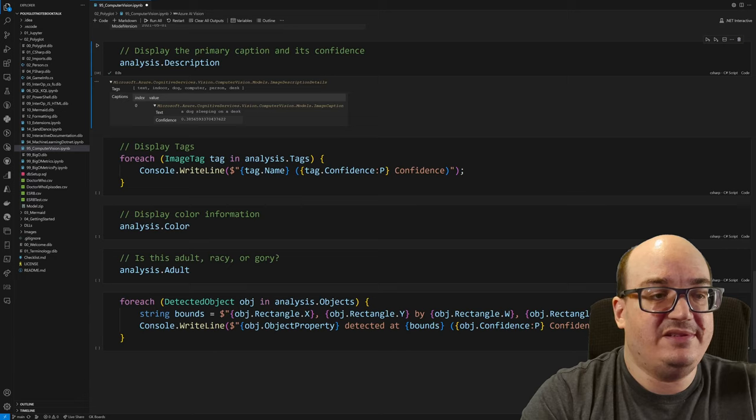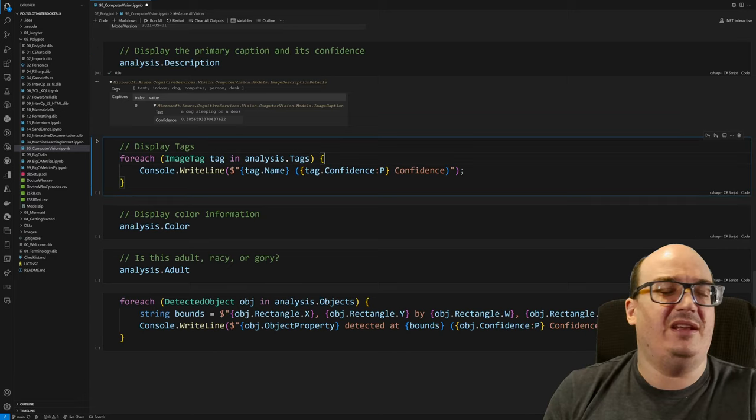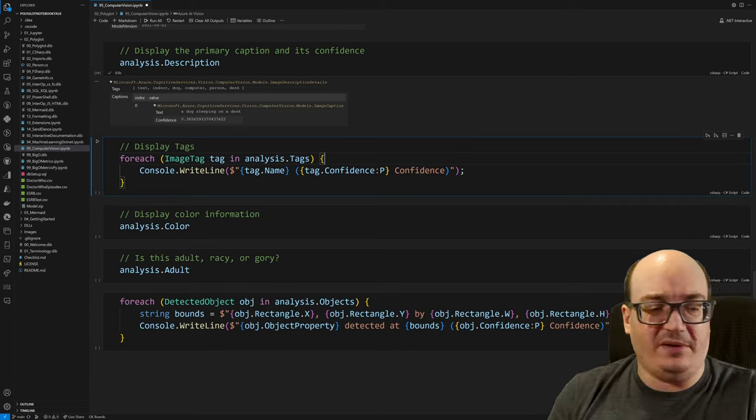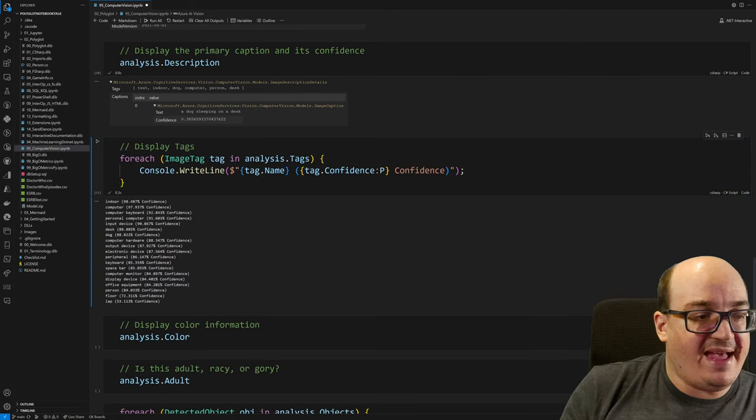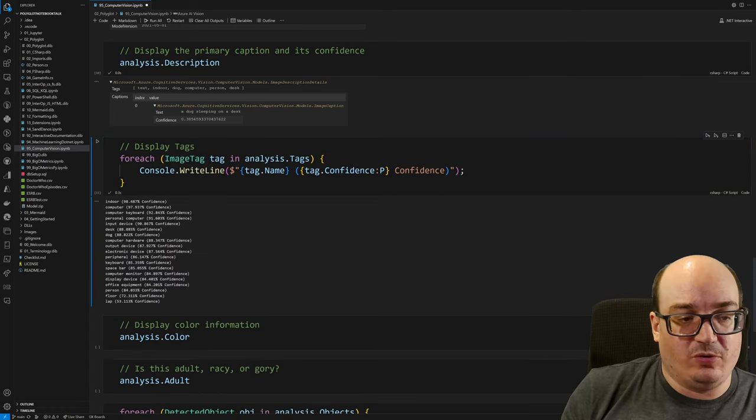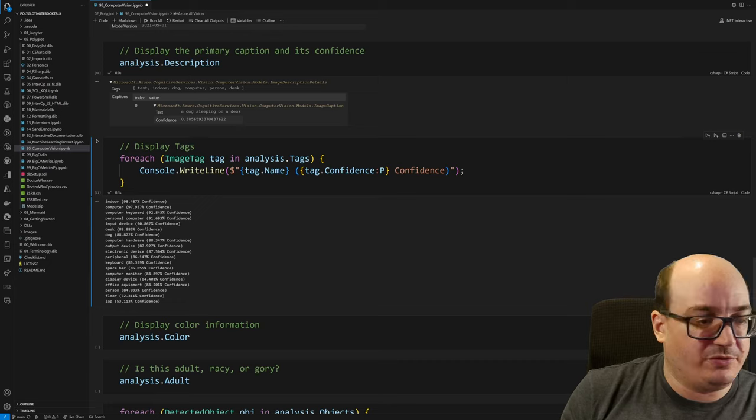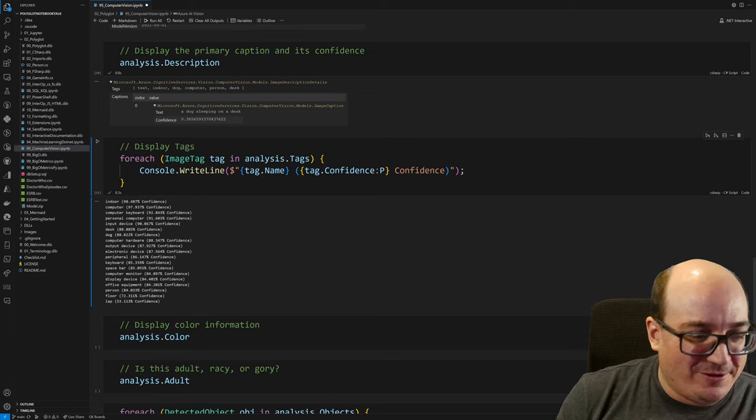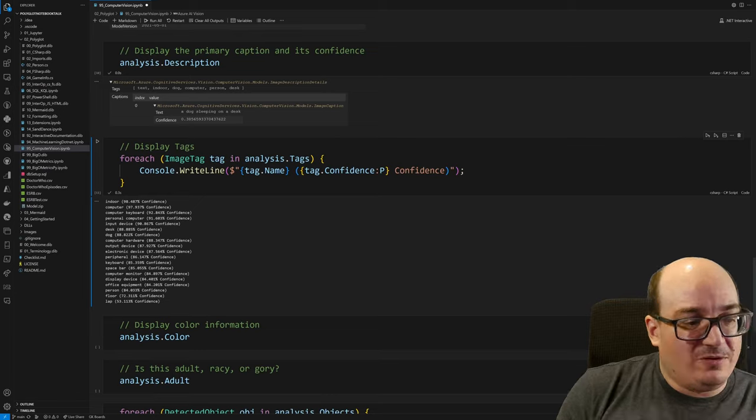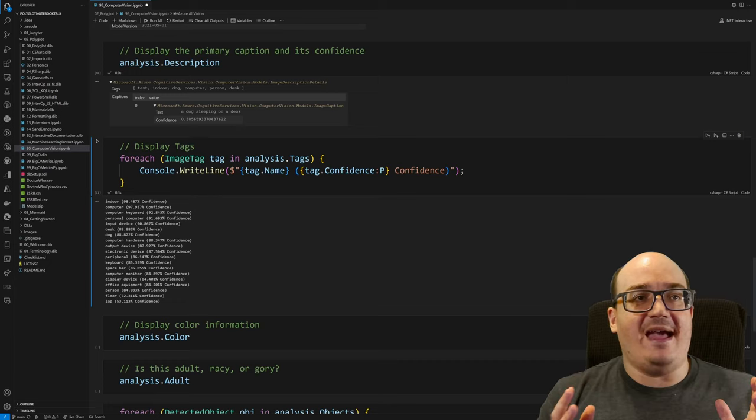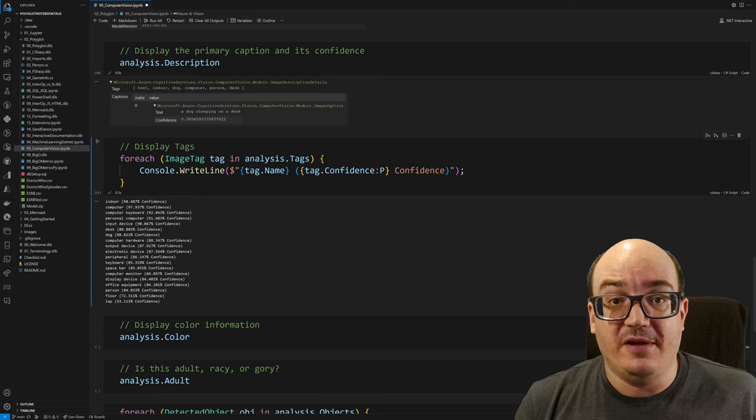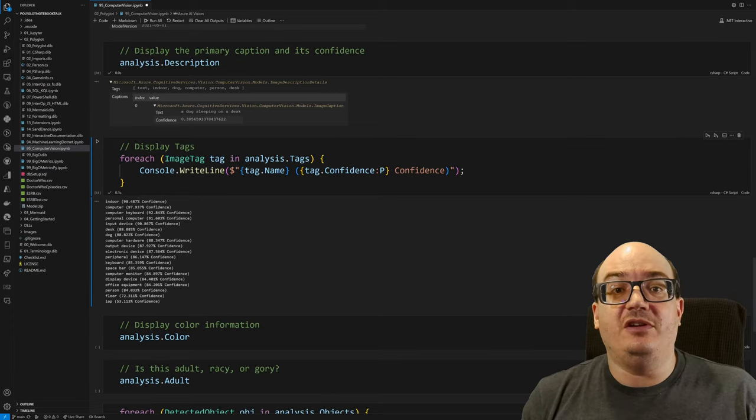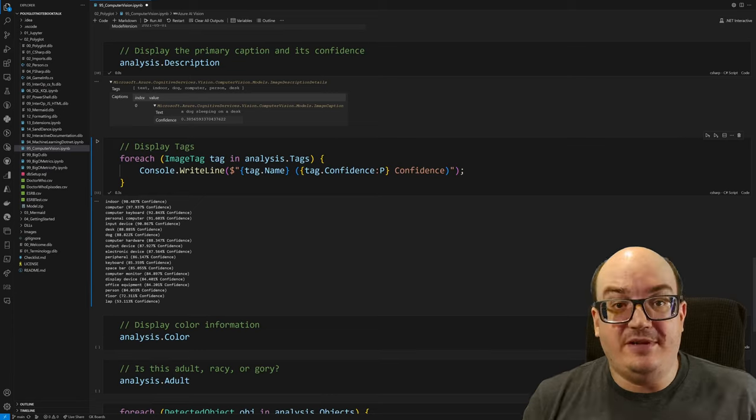But we also have things like the tags in an image. And tag is basically here's what I think might be in your image in some place. And it gives you a confidence in each of these tags. So we see for this one, the highest tag is indoor. We're pretty certain we're indoor. We think that there's a computer, a computer keyboard, a personal computer, an input device, a desk, a dog, computer hardware, output device, electronic, all these things. You can see a lot of these things are just things that Azure found. Now, the thing I really want to focus you on with Azure AI Vision, is this is not a computer vision model that I trained myself. This is using deep learning and pre-trained models hosted on Azure to take a look at my image in 1.2 seconds.